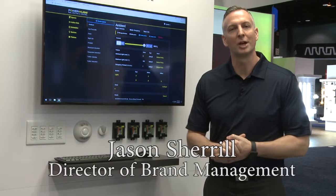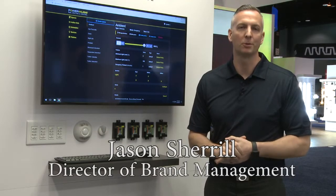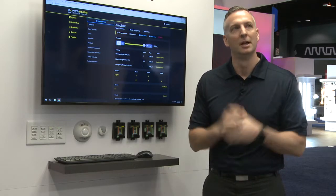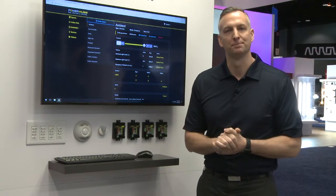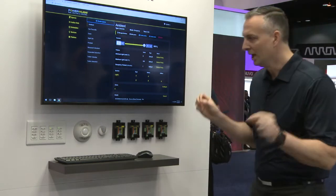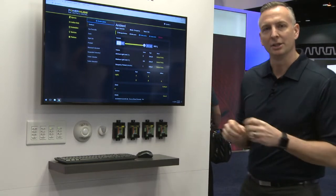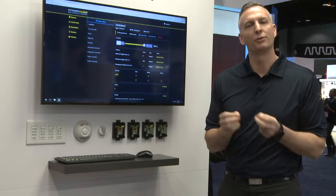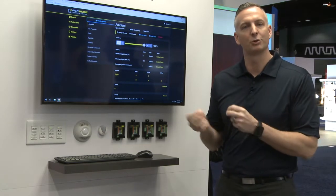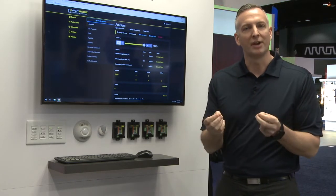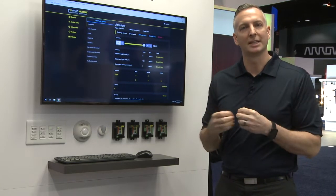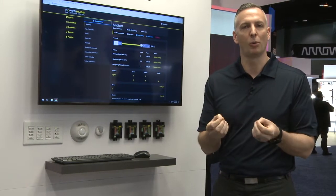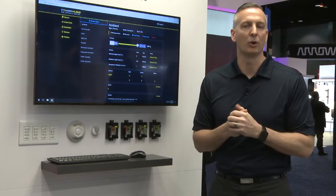This is Jason Sherrill, Director of Brand Management for Hubble Control Solutions with Hubble Lighting. I'm here today to talk to you about PowerHub POE Lighting and Control. What we're showcasing today is our full solution for distributing a PowerHub Ethernet lighting control system. What we're providing now at Hubble is a complete package to satisfy customers who are looking to deploy lighting as an asset on their network.